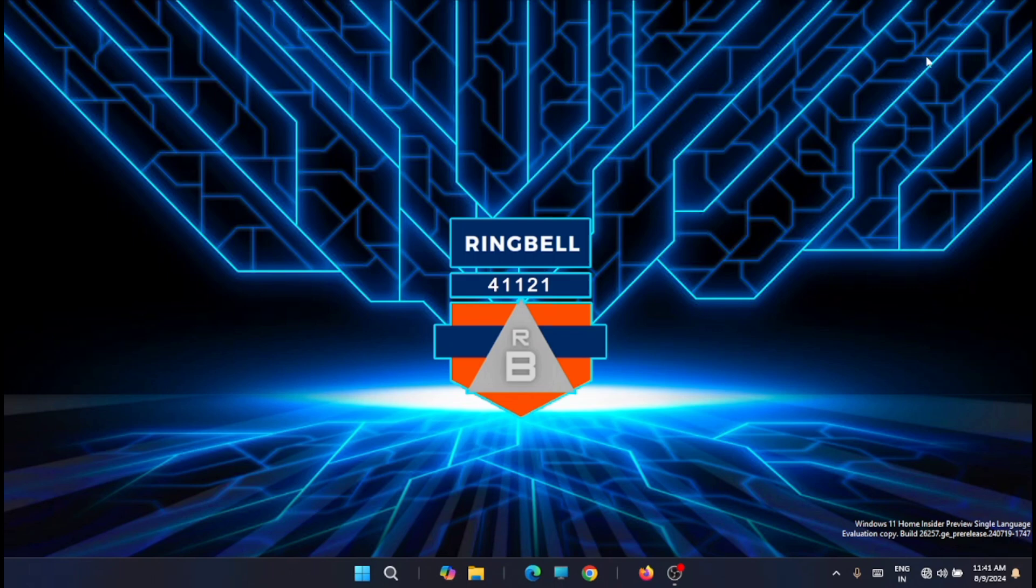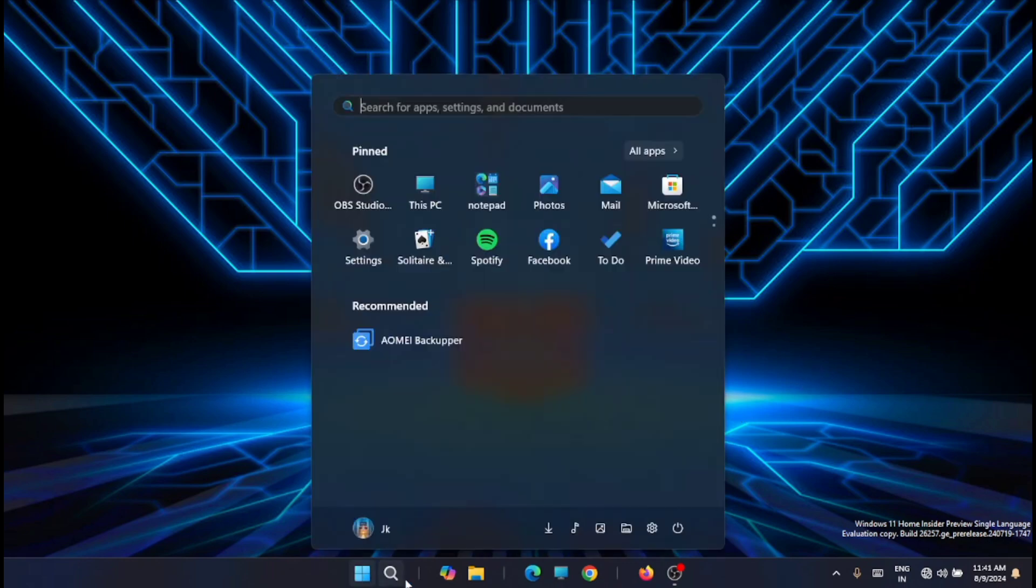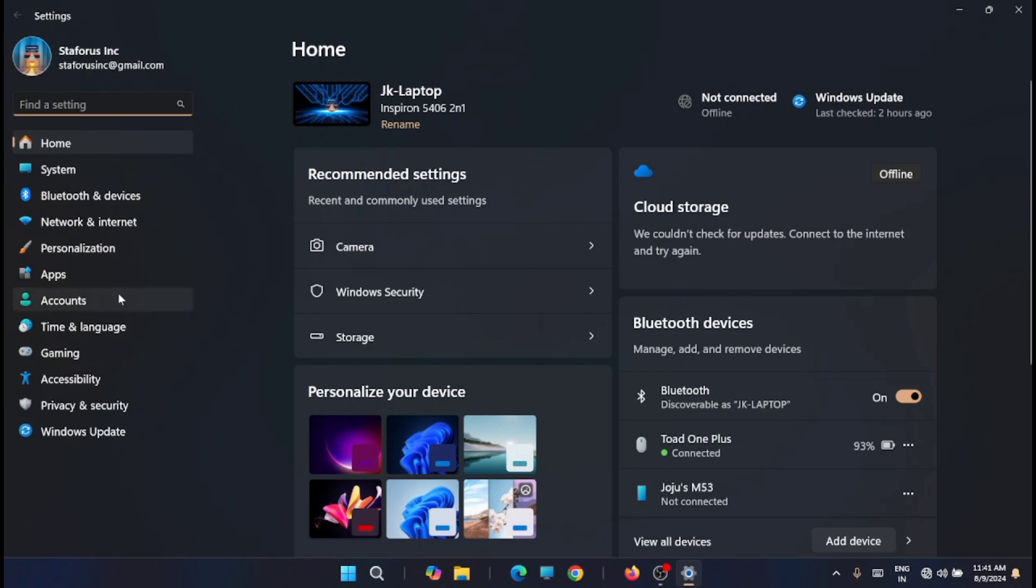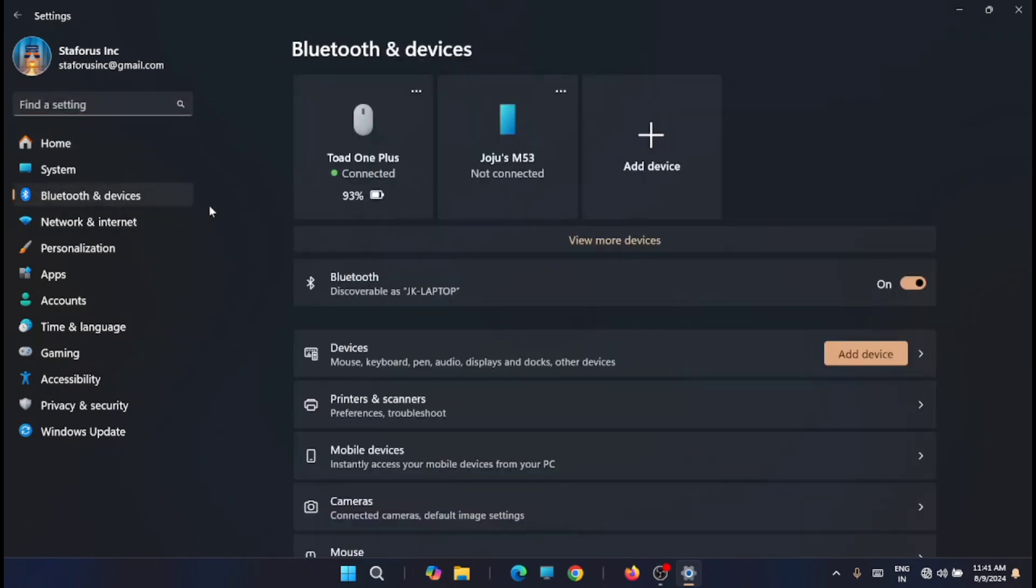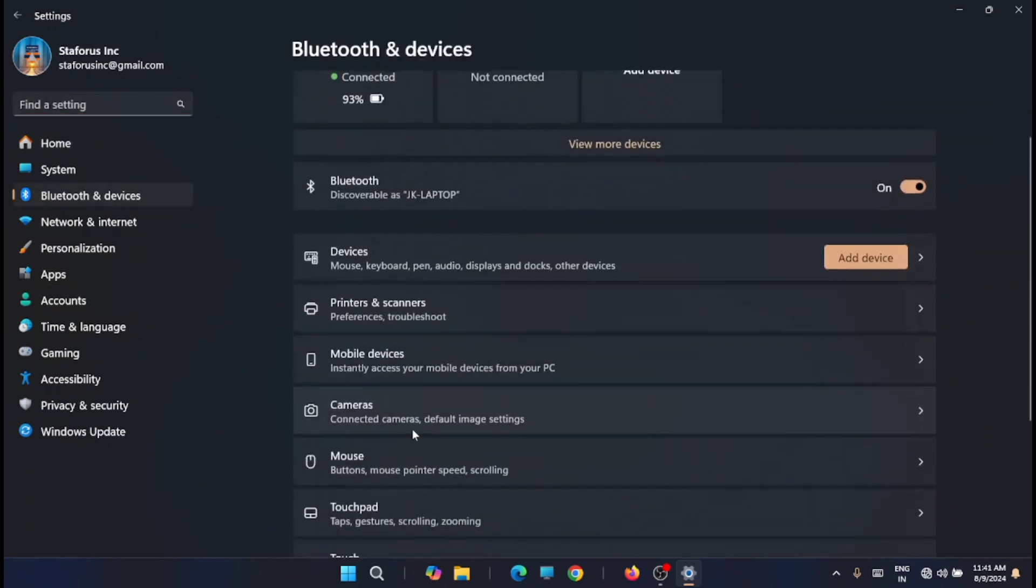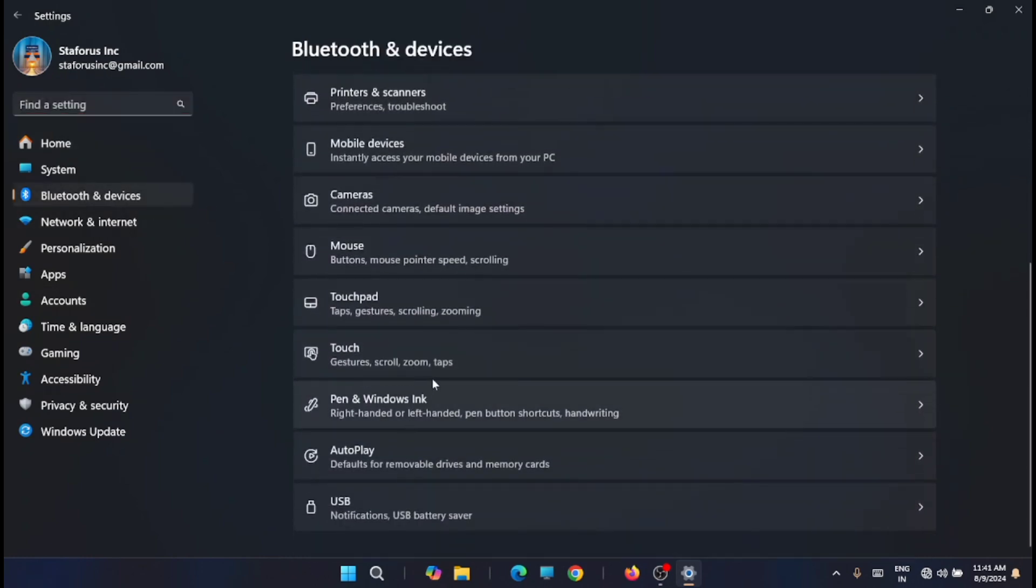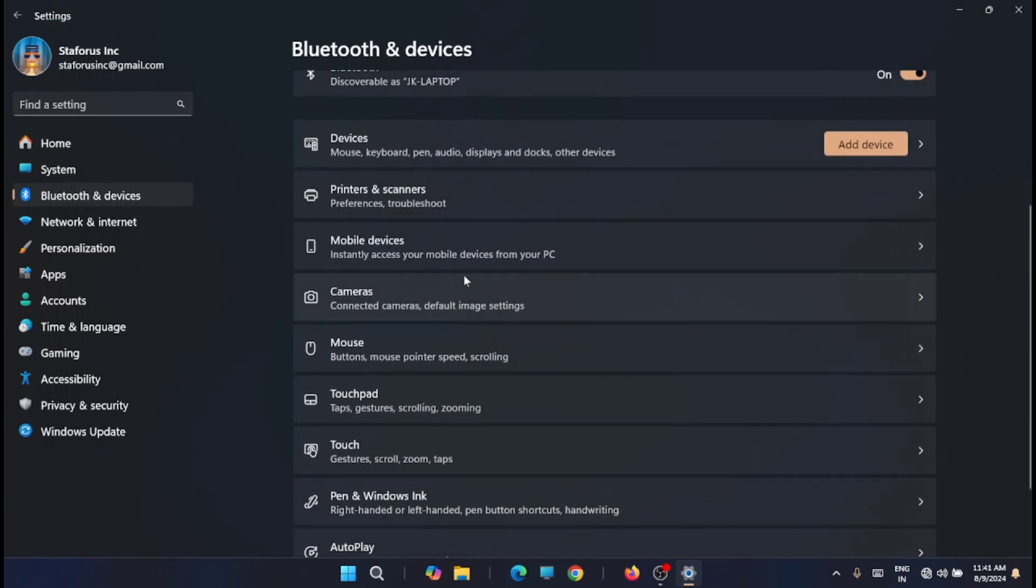For that, just go to the Start menu, from there to the Settings, and from there you have to take Bluetooth and devices and just look for mobile devices. You can see it here.